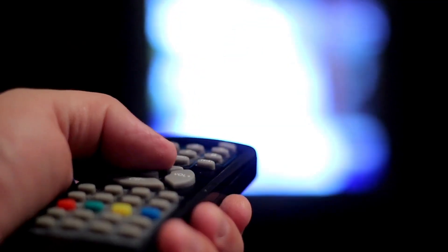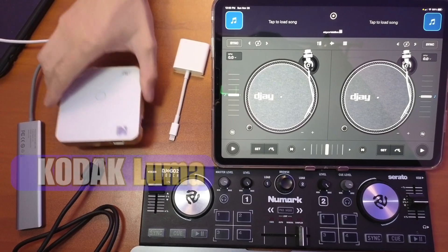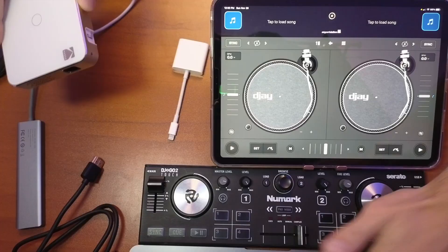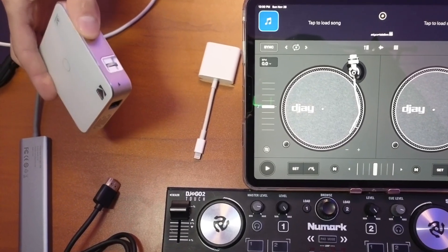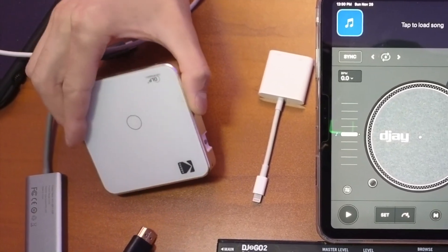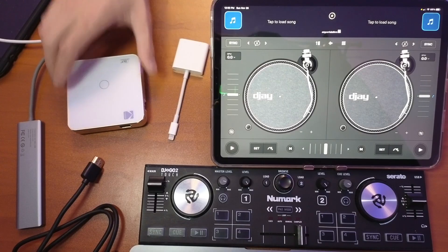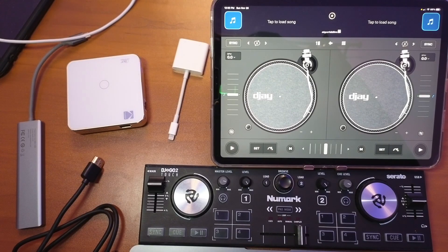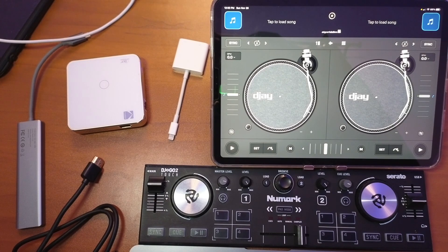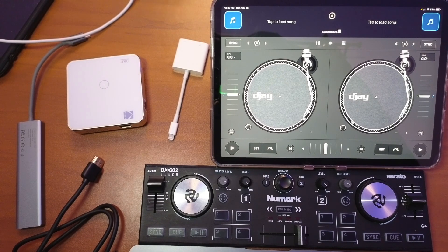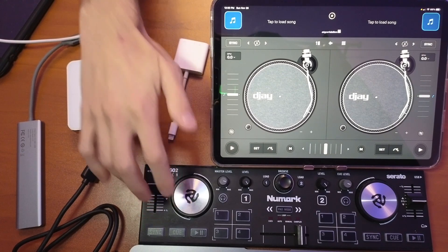Then you are going to need either a TV or a projector. I'm using the Kodak Luma projector. I made a full review on it you guys could check that out. But any type of TV, anything with an HDMI port will work, even if you're at a bar or a club doing a gig. You could just connect it into their TV. It's really easy.